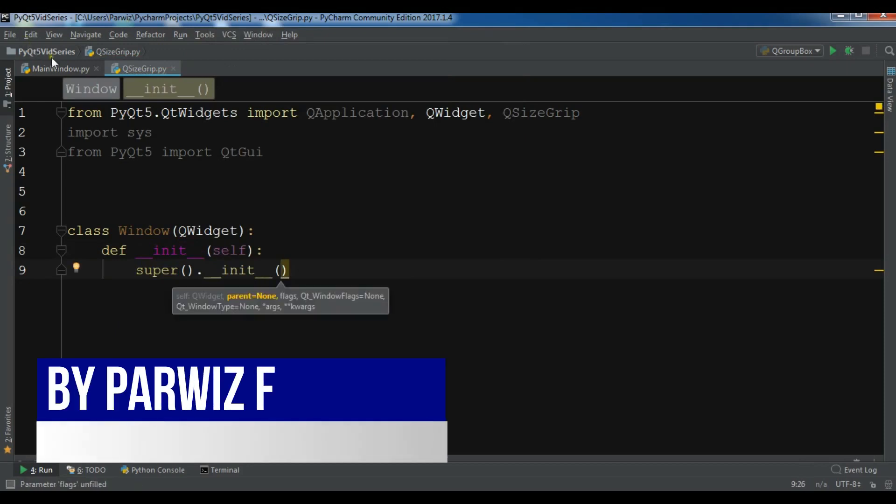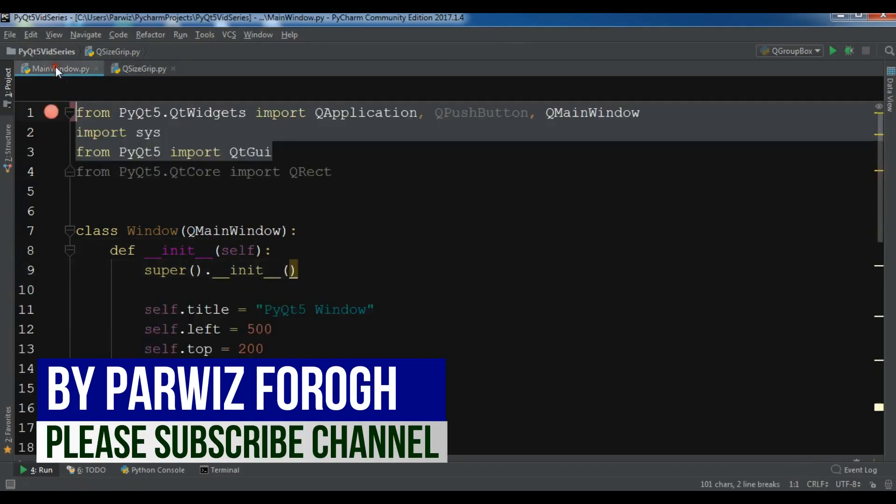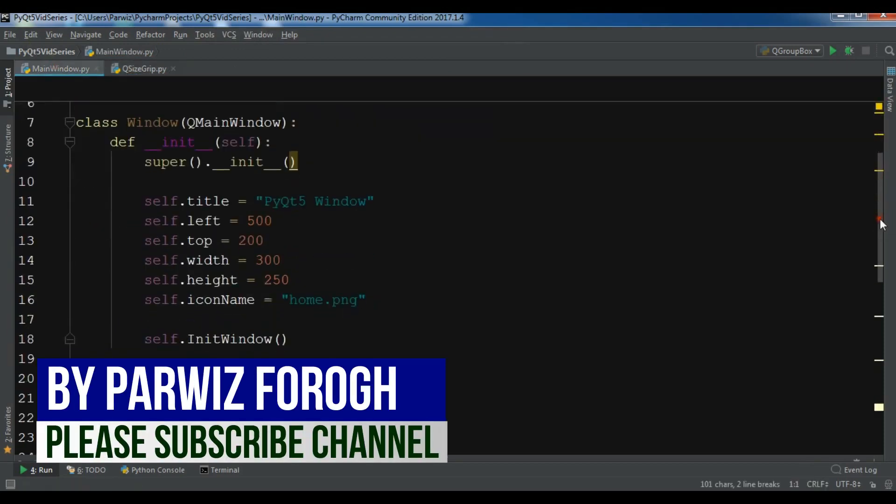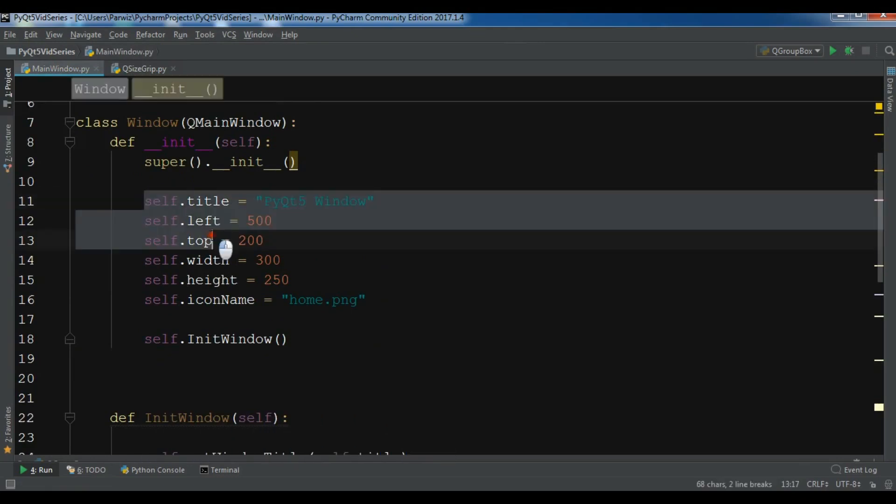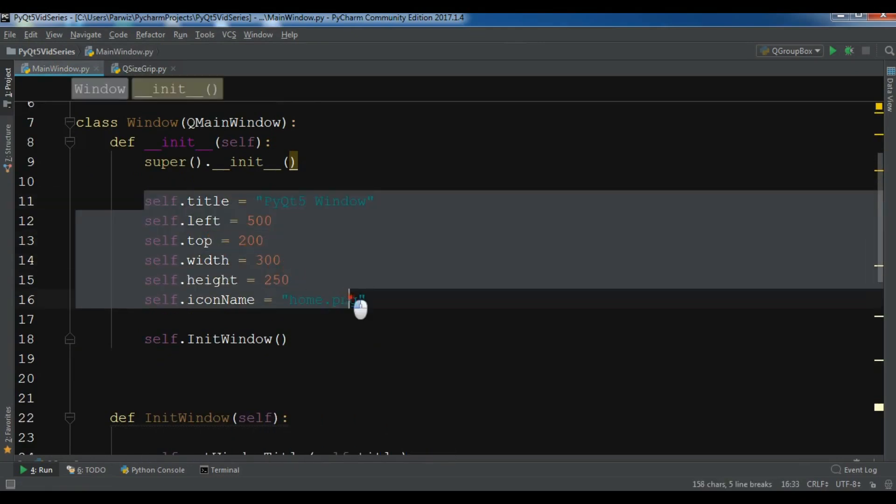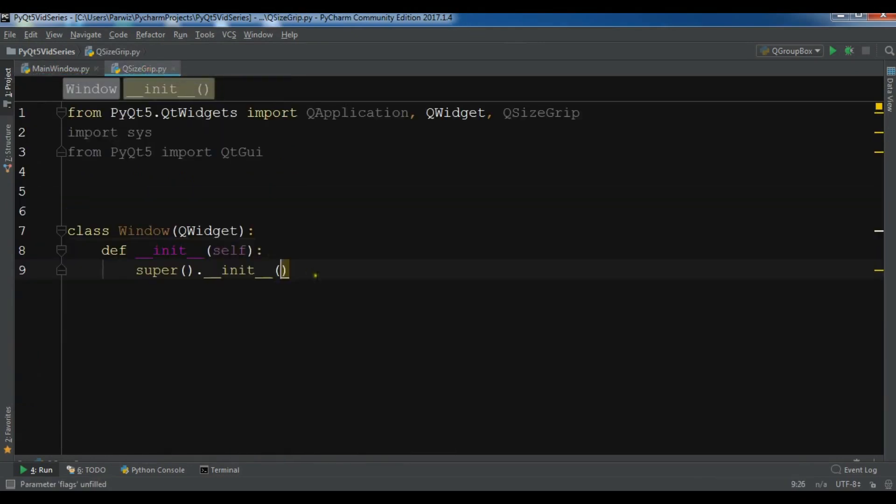Now I need these variables for my title, left, top, width and height. Let me just copy this and paste it in here.